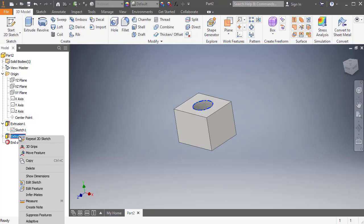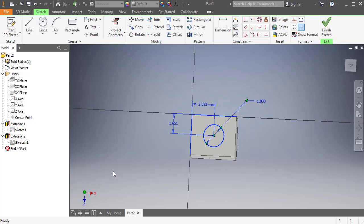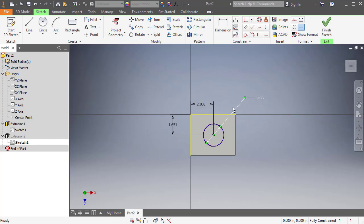So I'm going to click on this. And if I right click on it, I can say edit sketch. Once I hit edit sketch, it brings up my sketch and now I have all my dimensions that I put in there.